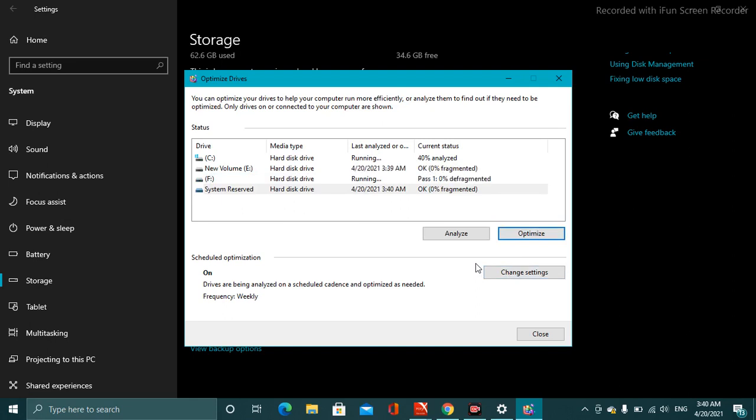Let the process complete. It might take three to four minutes depending upon the storage of your computer. If it is too big in size, then it might take up to 15 minutes. But if you have a small spacing inside your computer or PC, it will take a bit less time.